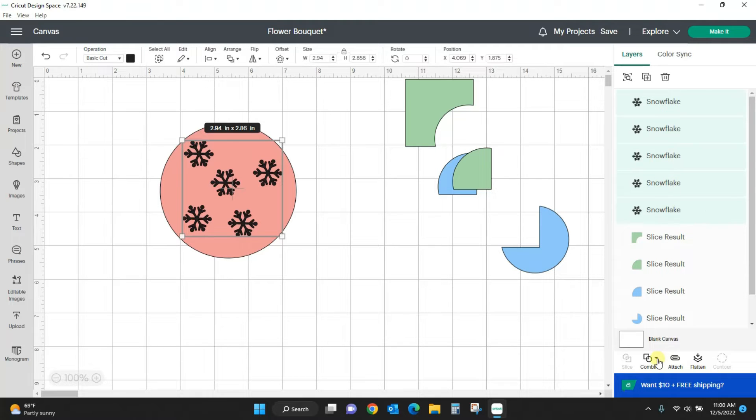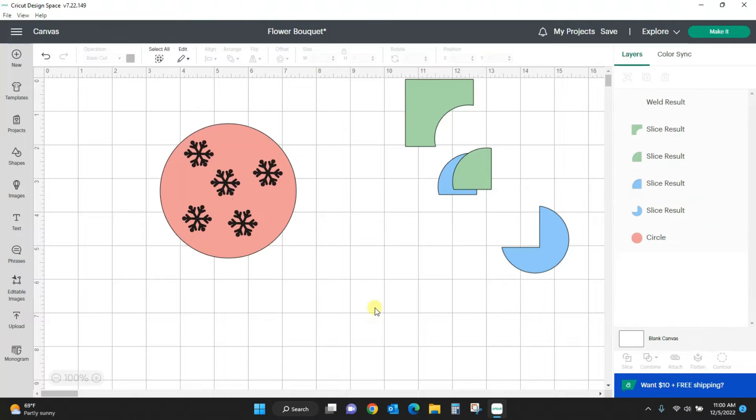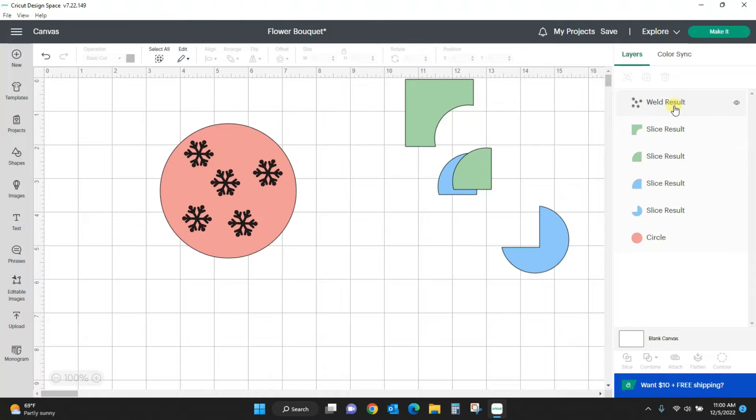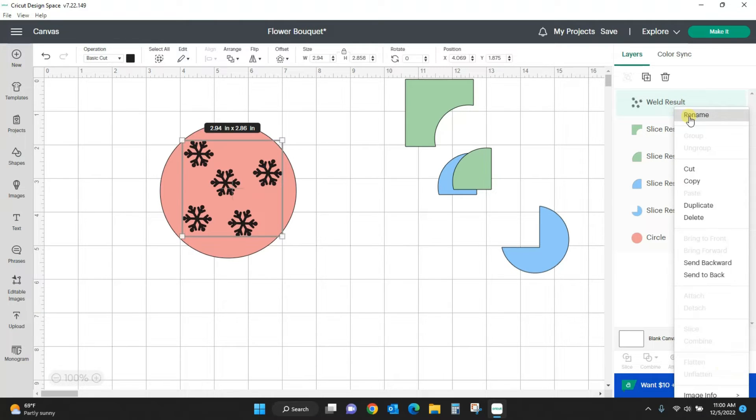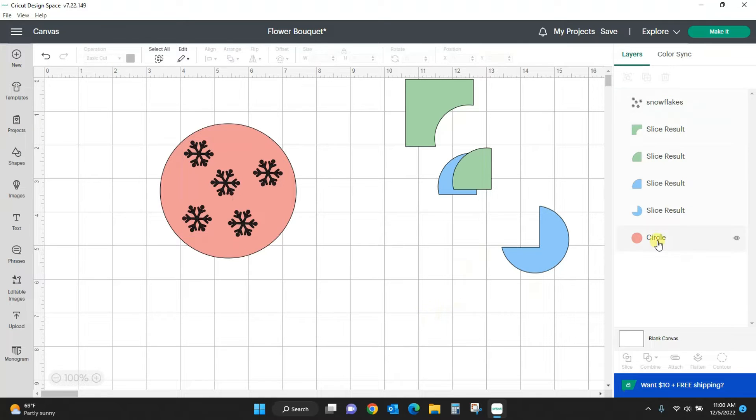And I'm just going to weld them all together to make them one unit. So now I have these snowflakes. Let's name that snowflakes. I'm going to right click, rename snowflakes, and I have the circle.